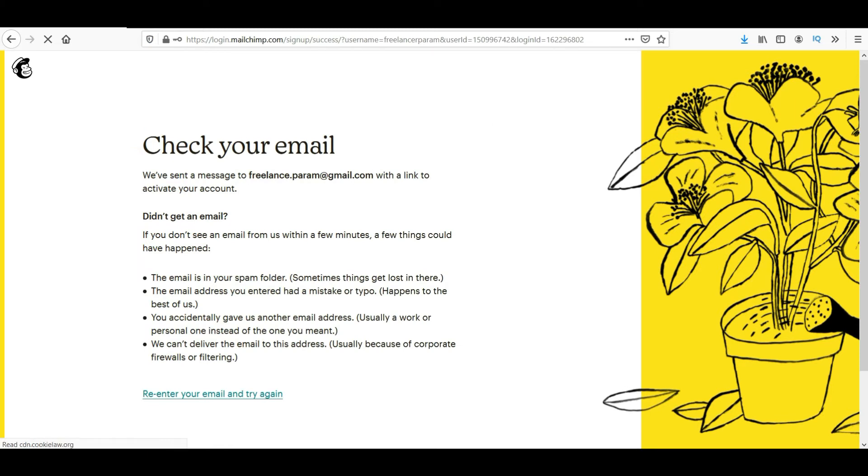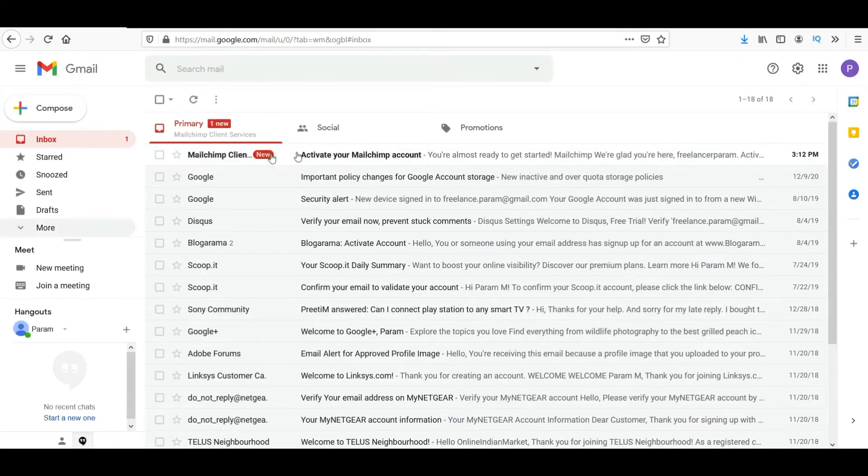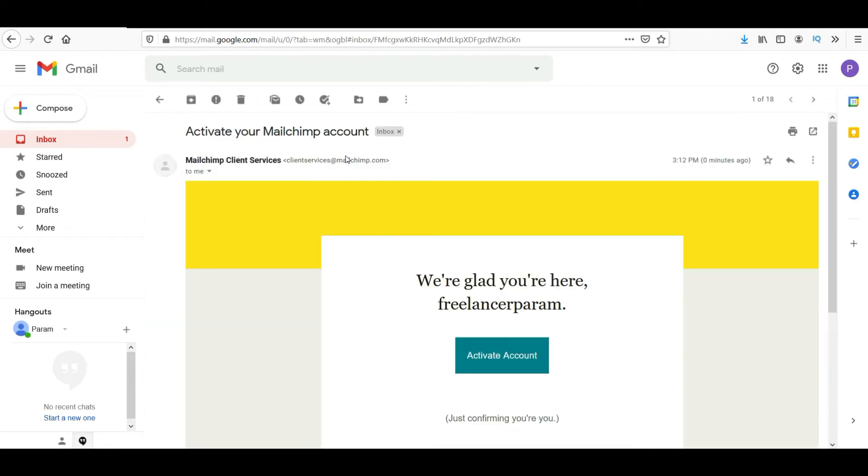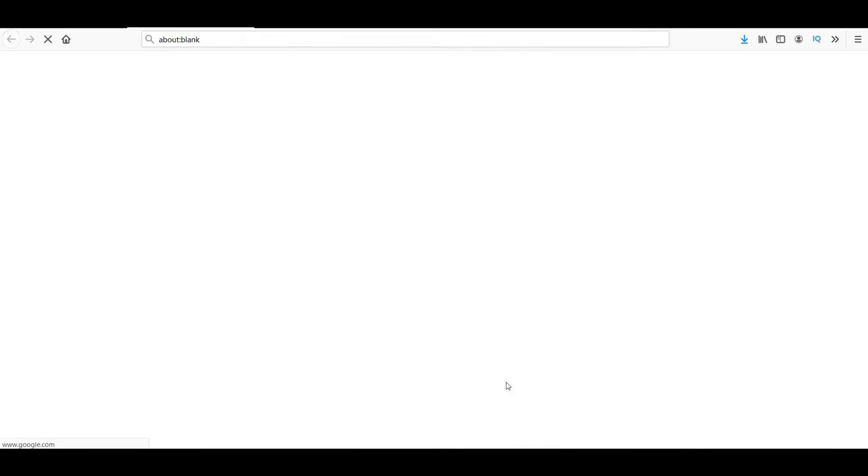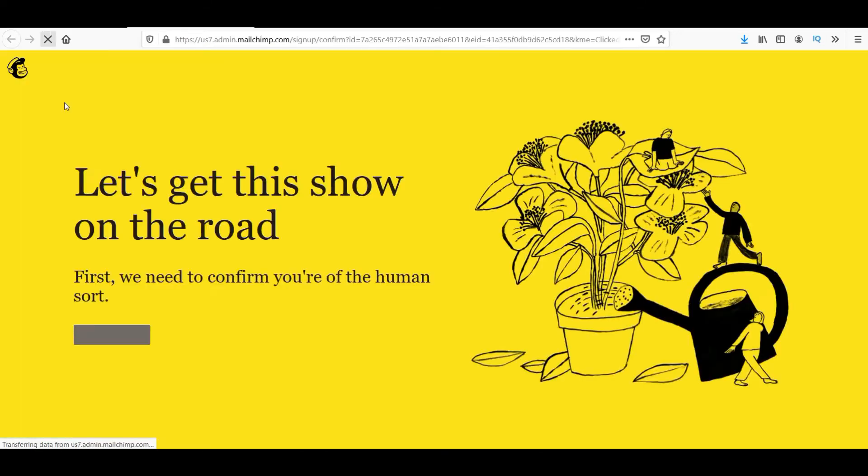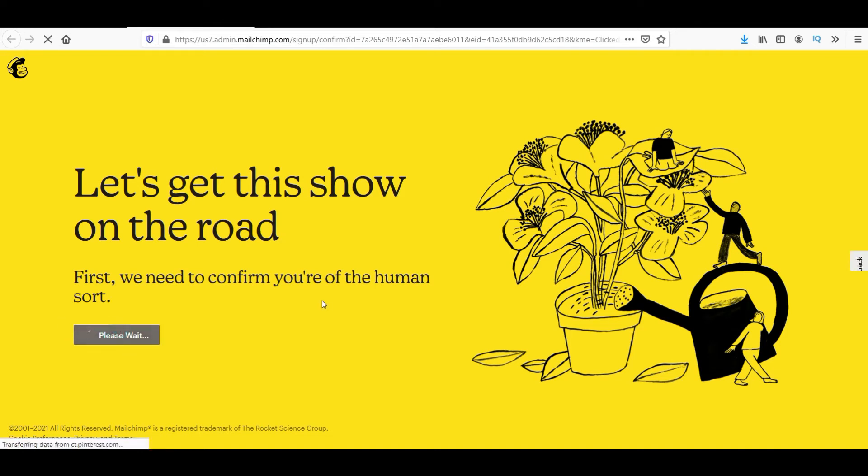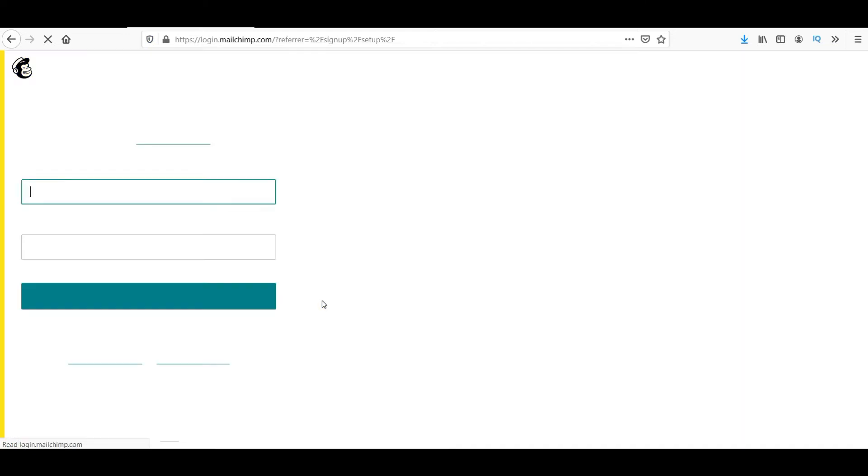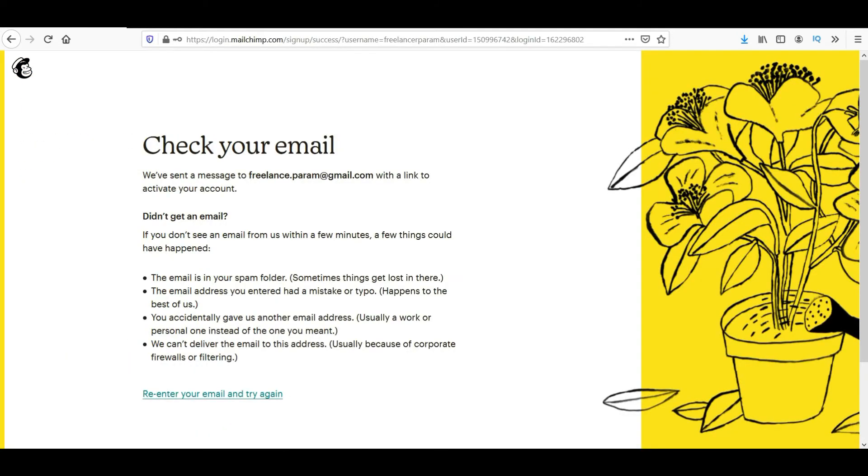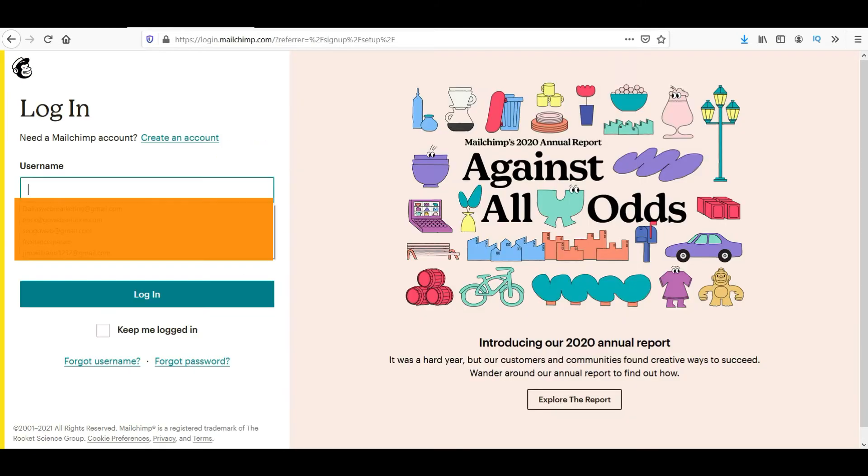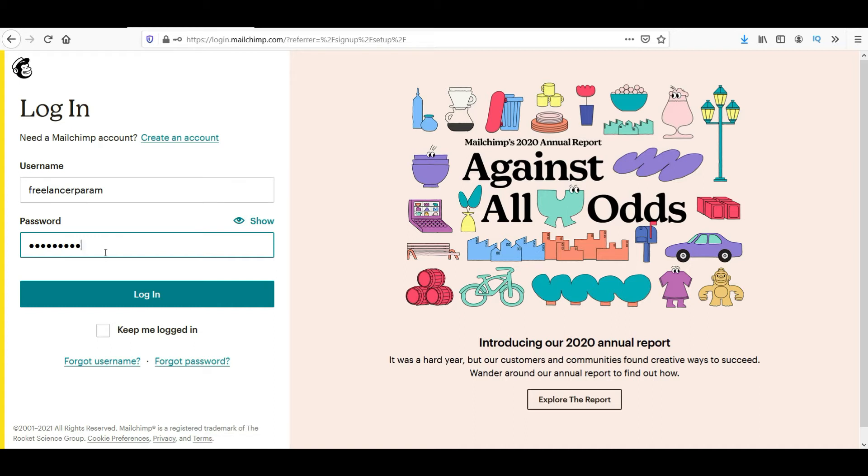Now it will send you an email to your email account. Go to your email account and click on activate account. So it will activate the account and click on I am not a robot. Now enter the username and the password that you created so that you can get back into the account. Click on keep me logged in.